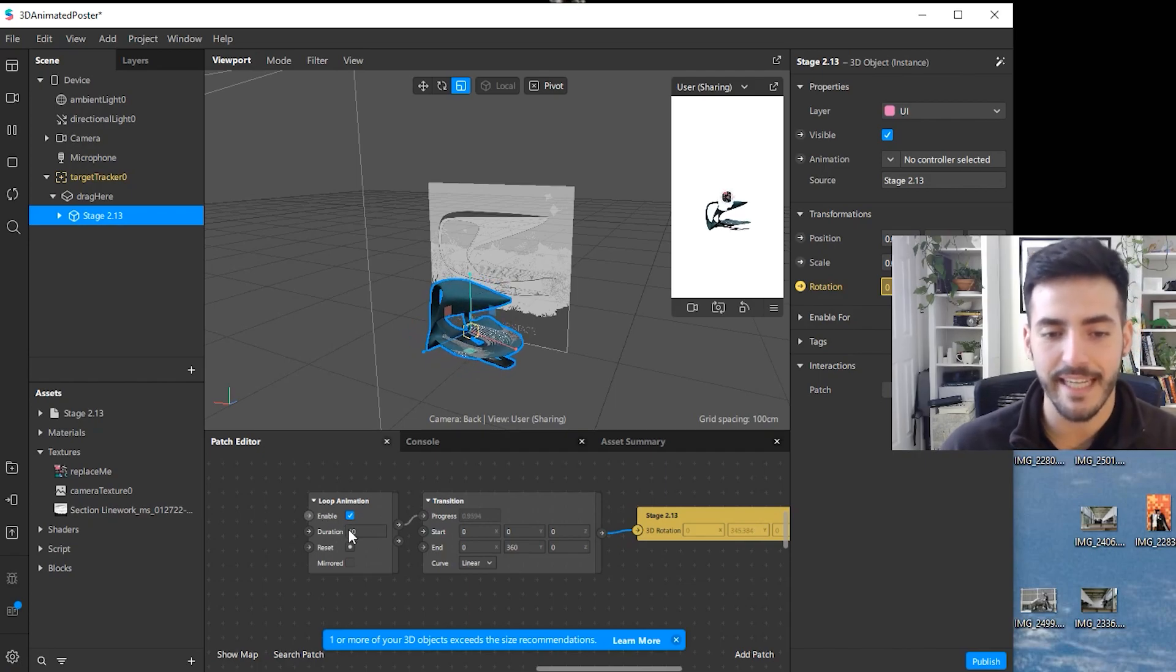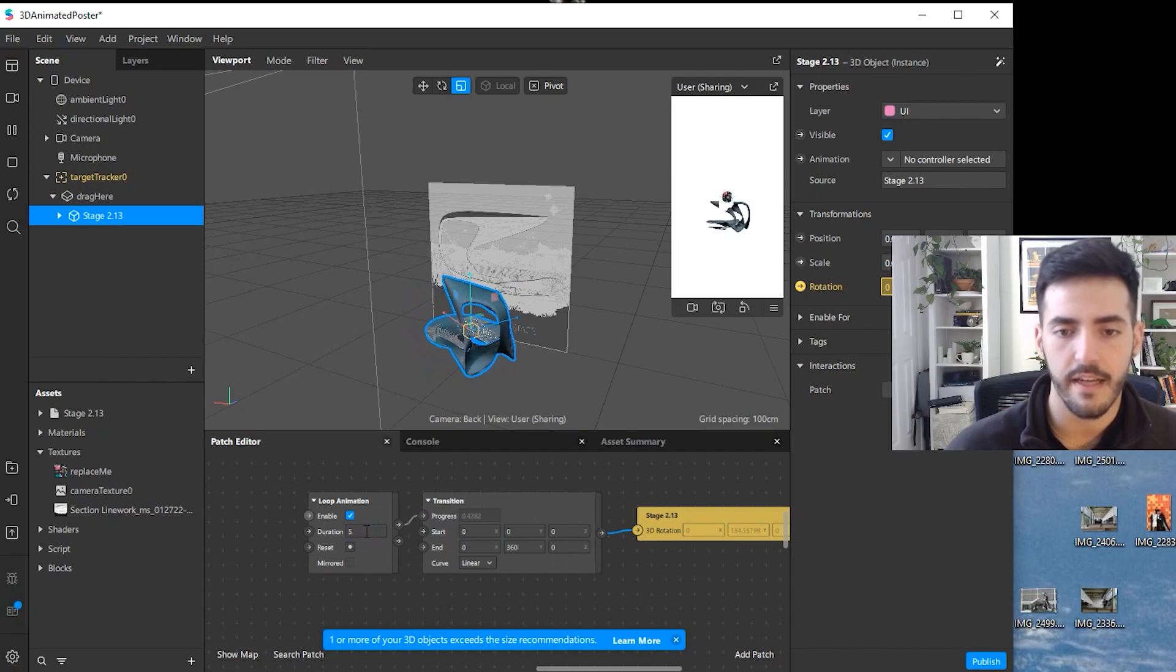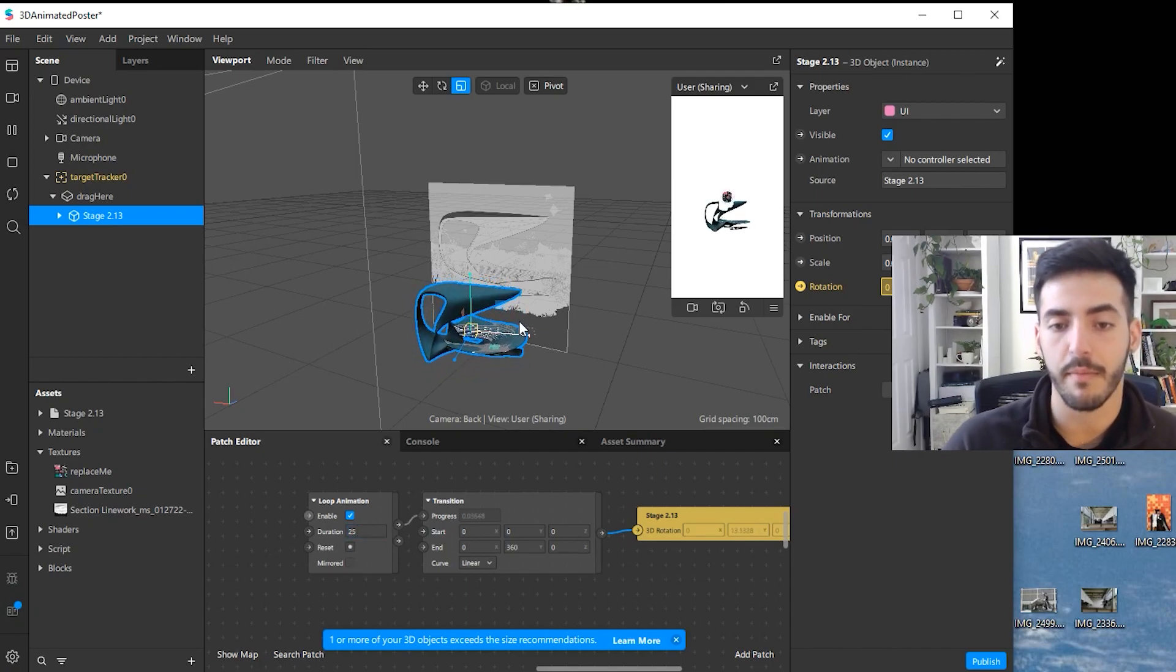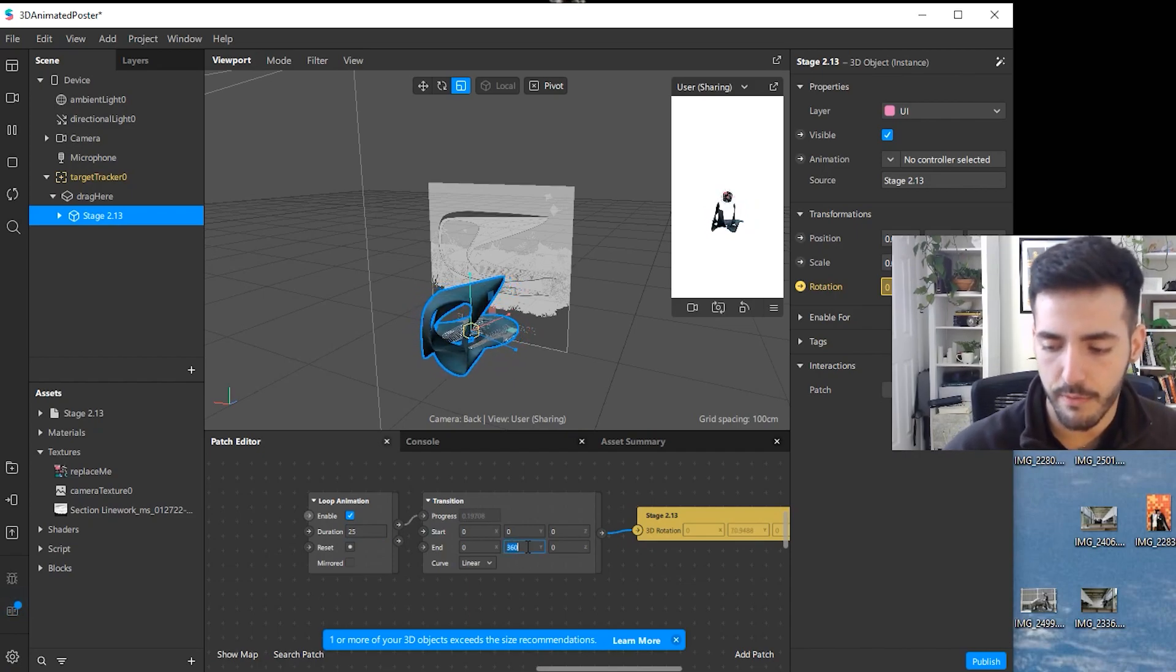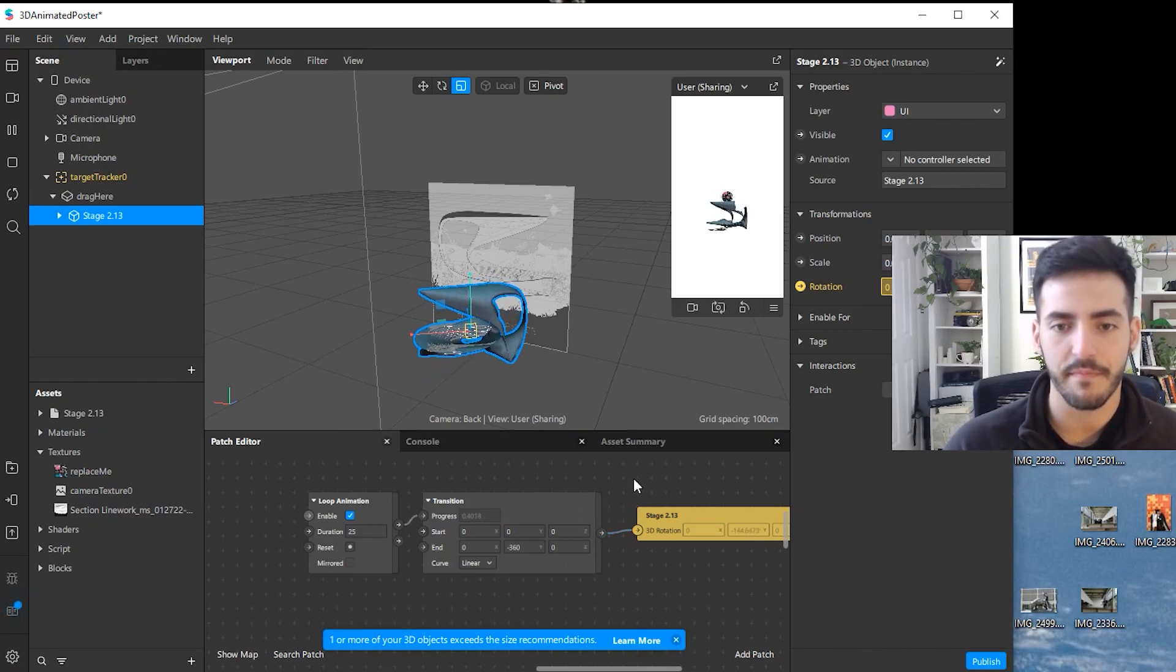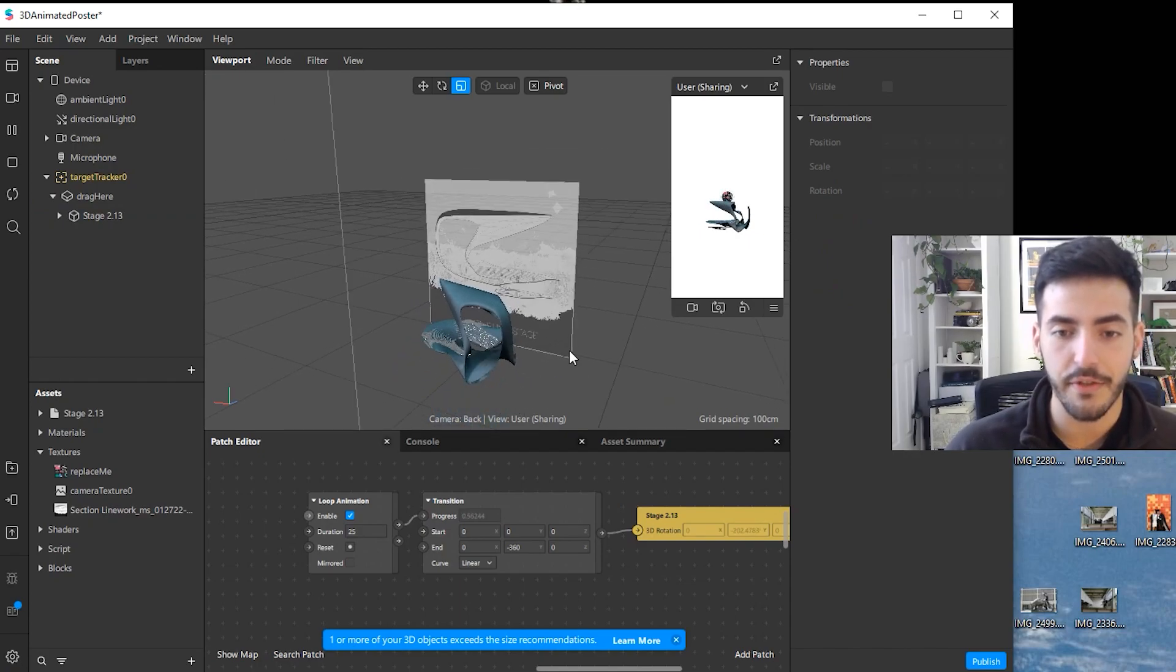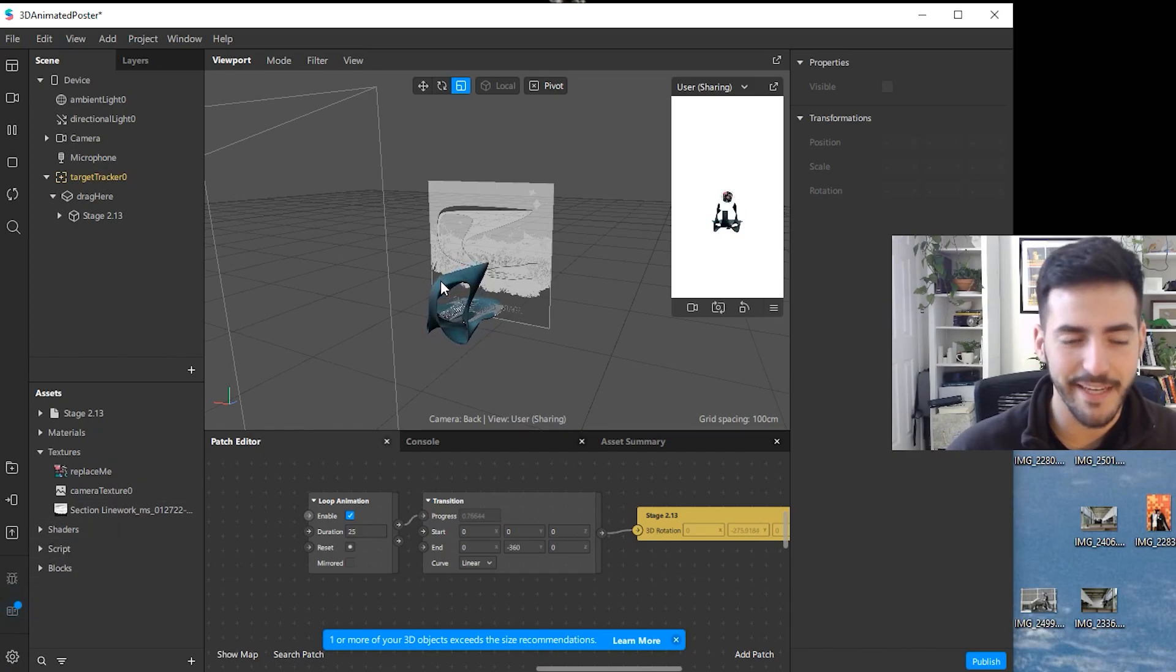Now if we change this to 5 seconds, it's going to be double the speed, or if we change it to 25, now it's going to be a much slower rotation. Then I can change the value to let's say negative 360, and now the model is going to rotate the other way. So again, this is pretty simple, very easy to do. Once you're happy with the results in this virtual space, you can then click on test on device.